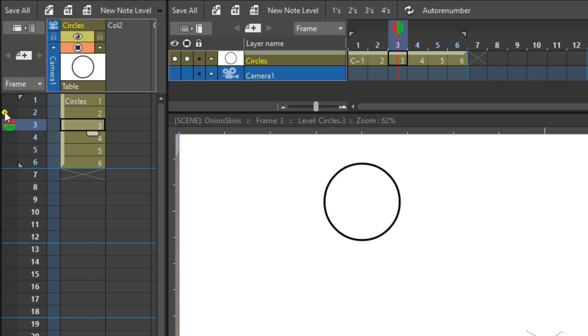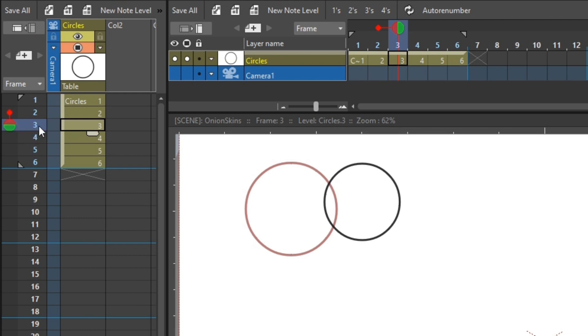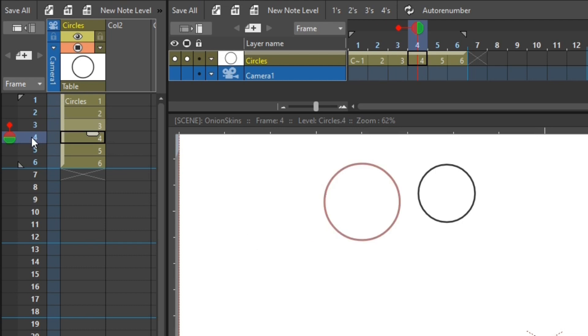So if I move to frame three, and then turn off the fixed onion skin, but turn on the relative onion skin. Again, you'll see drawing number two, shown with a red tint. And you'll notice that the relative onion skin marker is now linked to the current frame by a small line. And now when I move, the marker moves with me, and it shows the previous drawing.